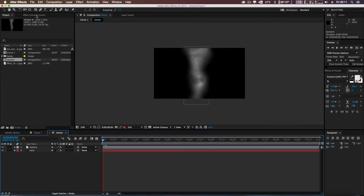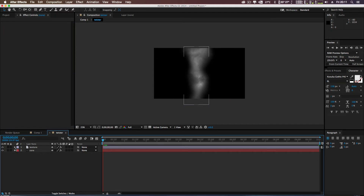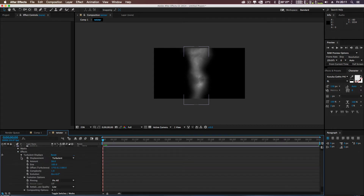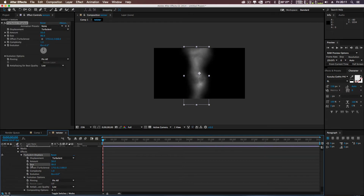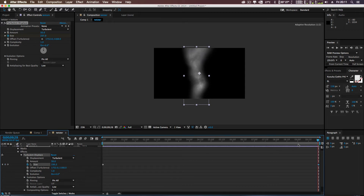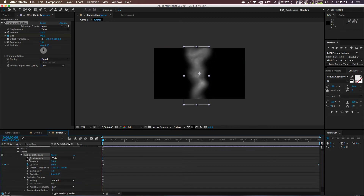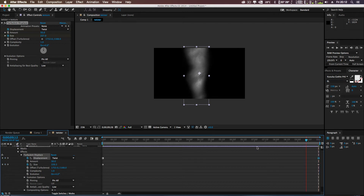I'm going to reopen the Twister comp, go to Effects, open up the texture, and open the Turbulence Displacement. You can see we can play around with the displacement of the tornado. I'll hit the stopwatch on that, bring it to the end of the 10 seconds, and push the displacement value up — so we've got a subtle bit of animation. I'll open the displacement type and select Twist, so now we've got a twist effect.